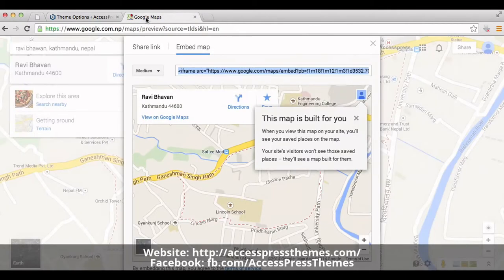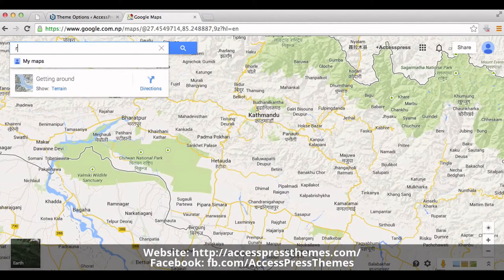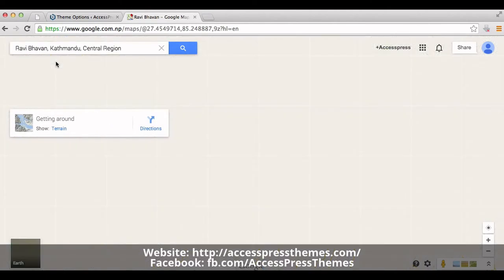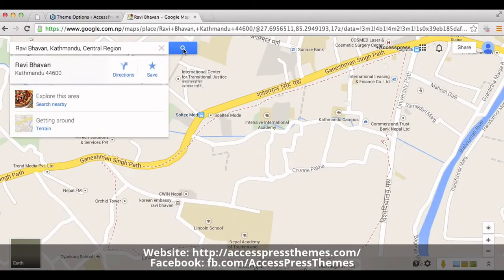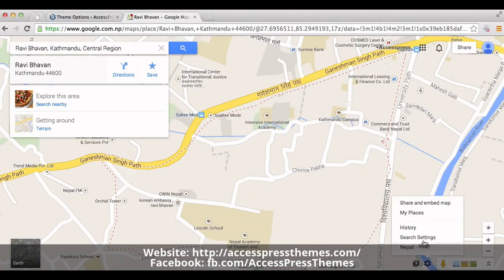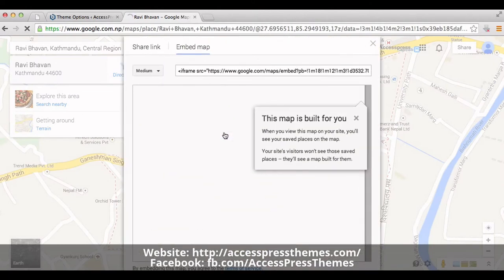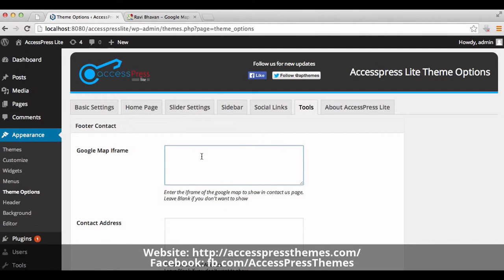Go to maps.google.com and insert your address in the search box. Click on the search button to find your address. Then click on the Share button and click on Share an Embedded Map. In the Embedded Map section, you can get your Google iframe code. Now copy the code and paste it inside this box.